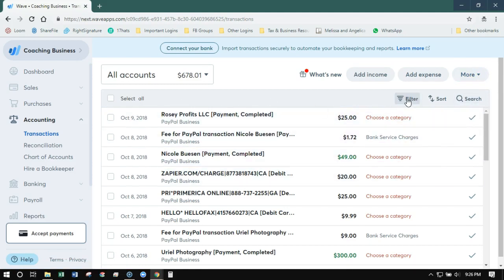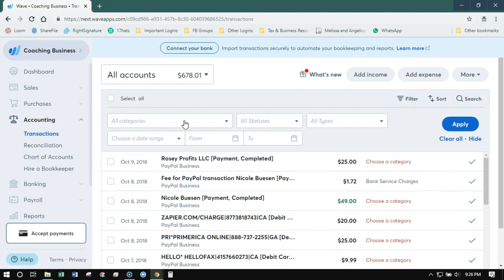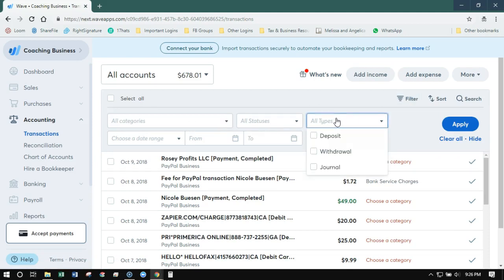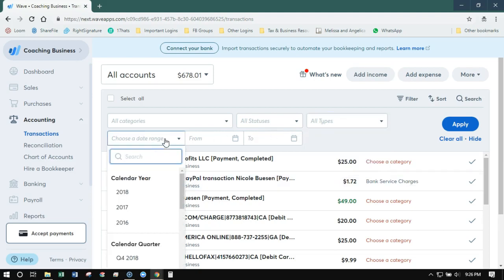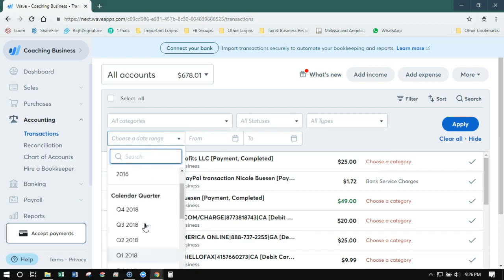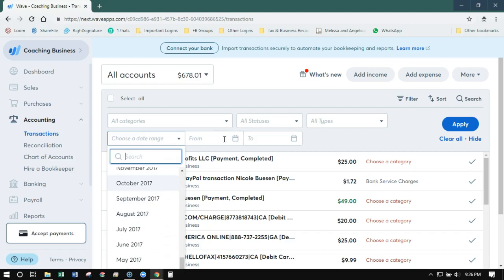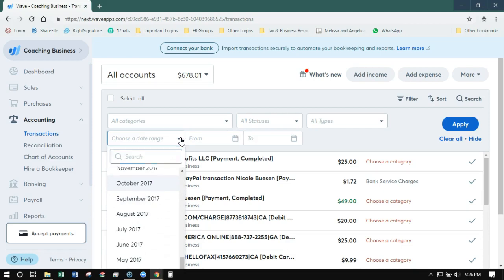Now it has this filter, so this is where you can filter by category, status, type—that's deposit, withdrawal, or journal. Date range, it has some set default date ranges, like months. You don't have to sit here and click around to get to the month anymore, and then you apply those. And oh my god, you guys, it has search. You have no idea how exciting this is. This has been one of the things that has been missing from WAVE—that was literally the biggest difference between WAVE and something like QuickBooks is the fact that you can search. So now you can search if you're on the new interface. Amazing.